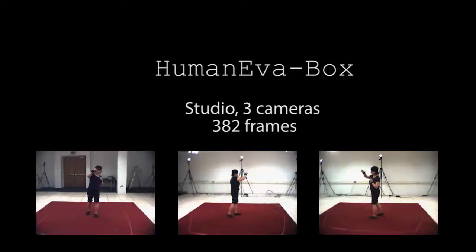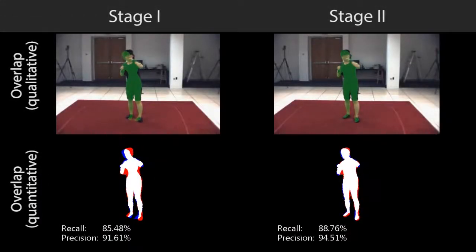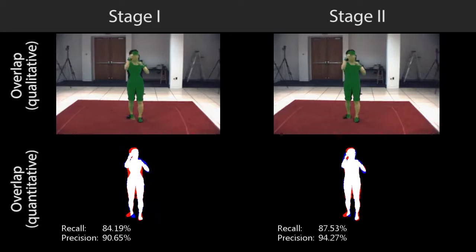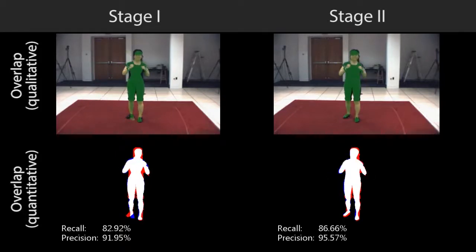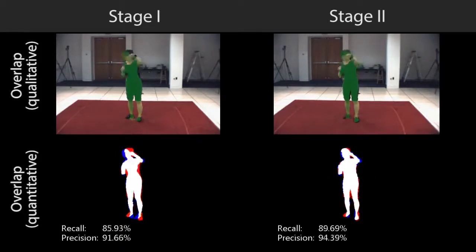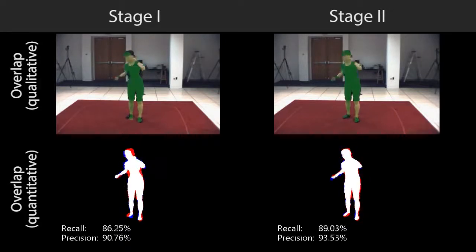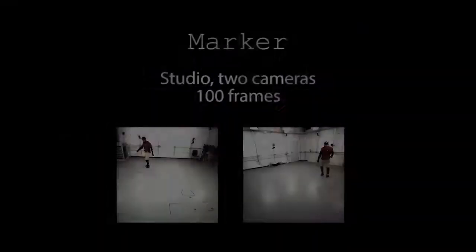We evaluate our results in a three-camera setup of the Human Ava public dataset. The recall rate encodes how much of the true silhouette, shown in red plus white, is overlapped by the predicted model, shown in blue plus white. The precision rate represents how much of the predicted body shape overlaps the actual silhouette. Overall, Stage 2 consistently improves the results.